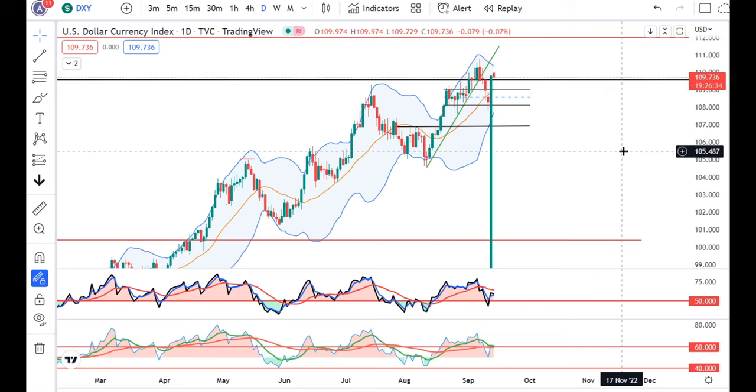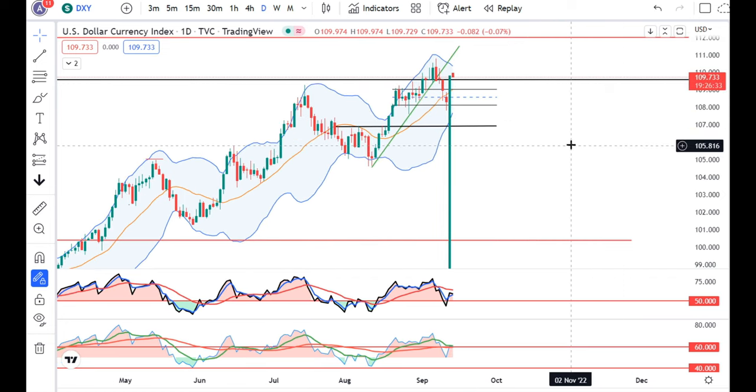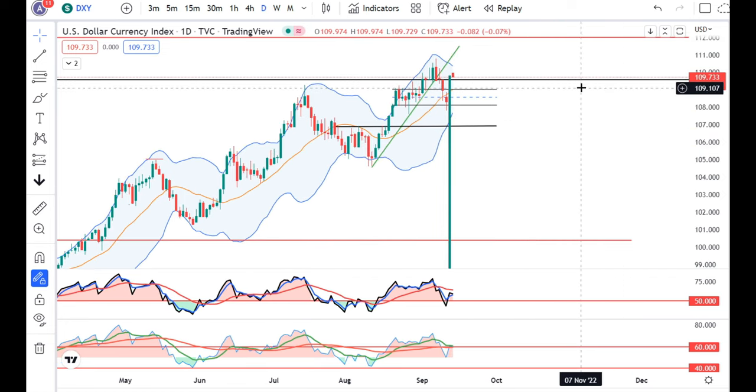Now we have to do the price action analysis on the top.